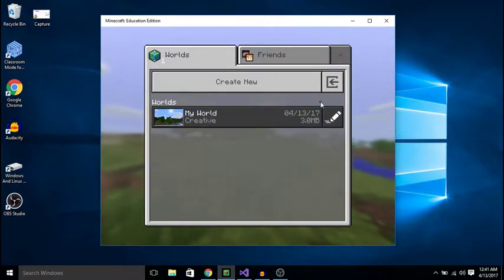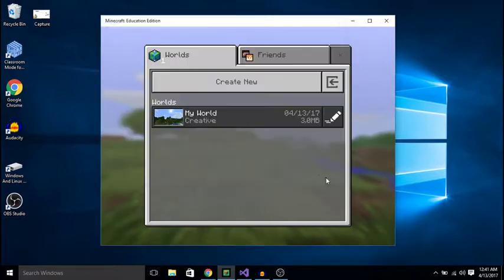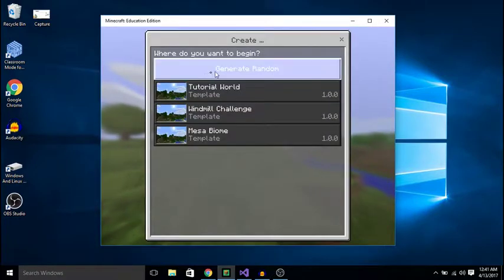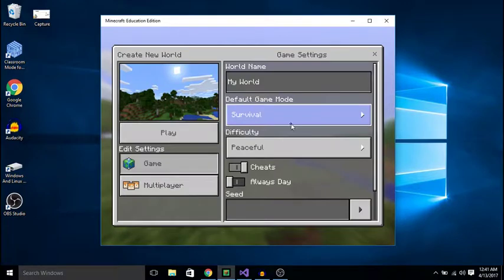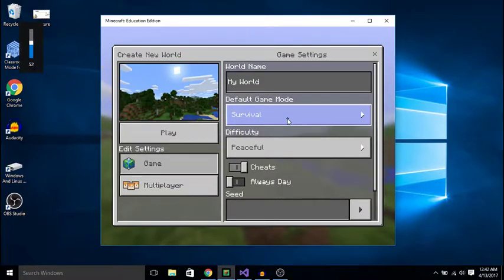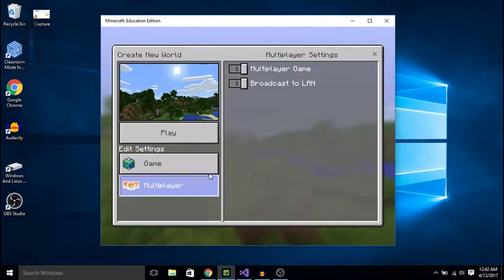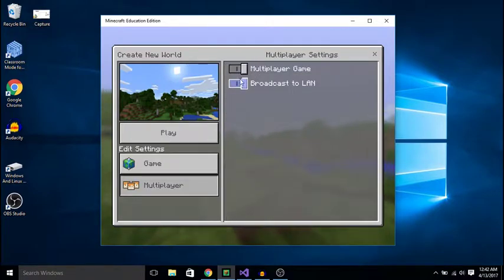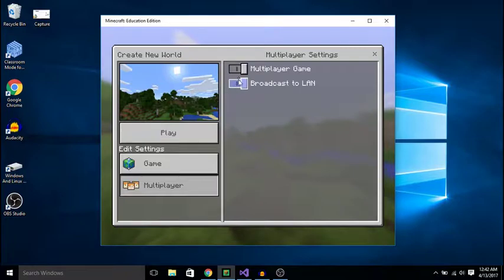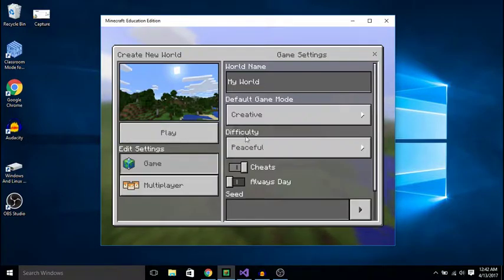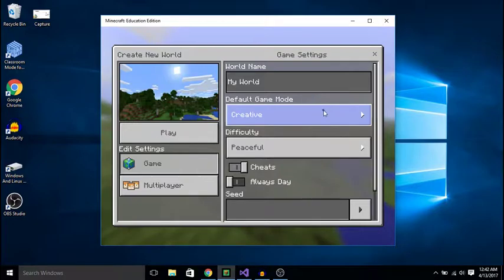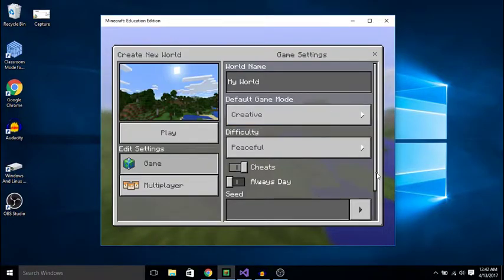And I already created a new world and I'm actually going to create a new world again, and I will generate random. Alright and I'm going to put it on creative, I'm going to yes save broadcast again, and I'm just going to create a new world.